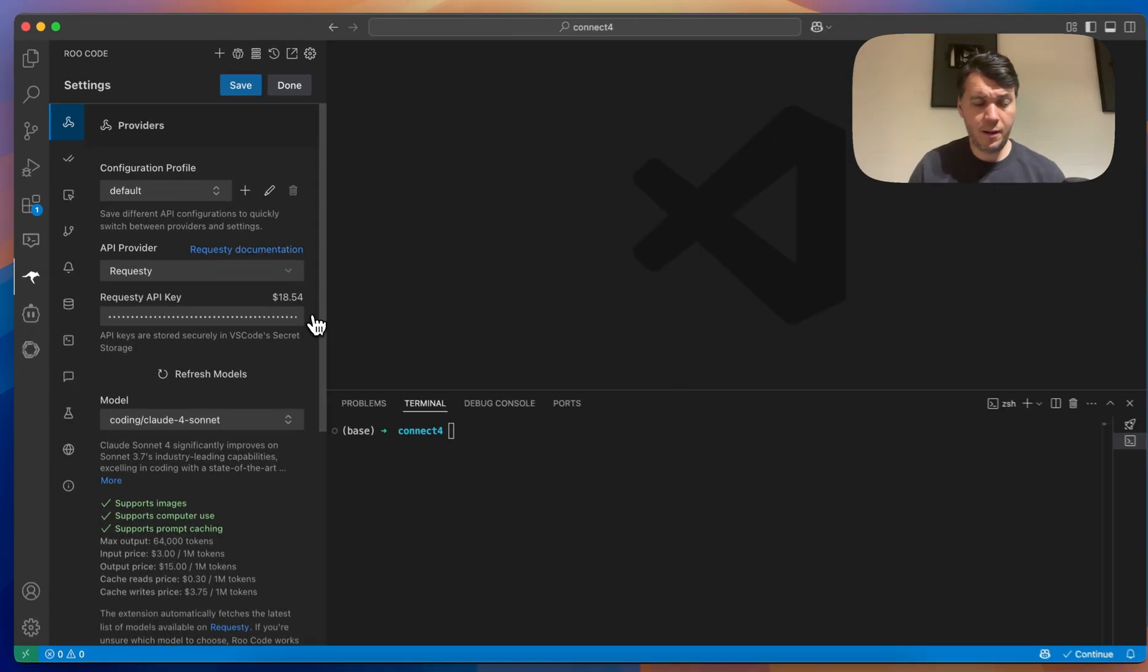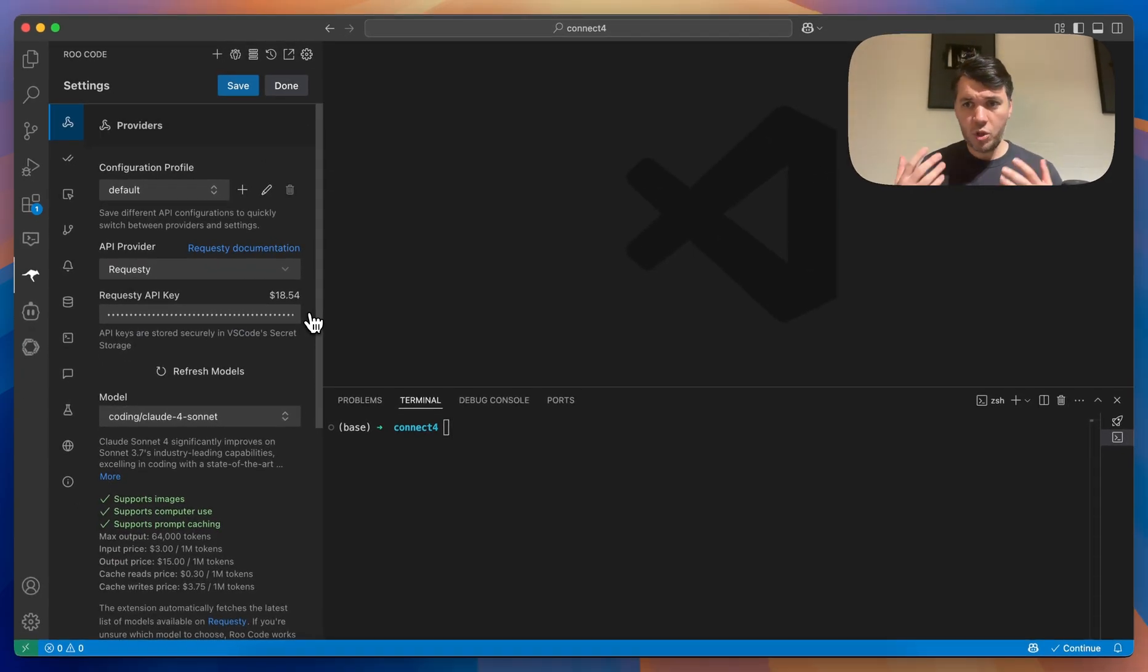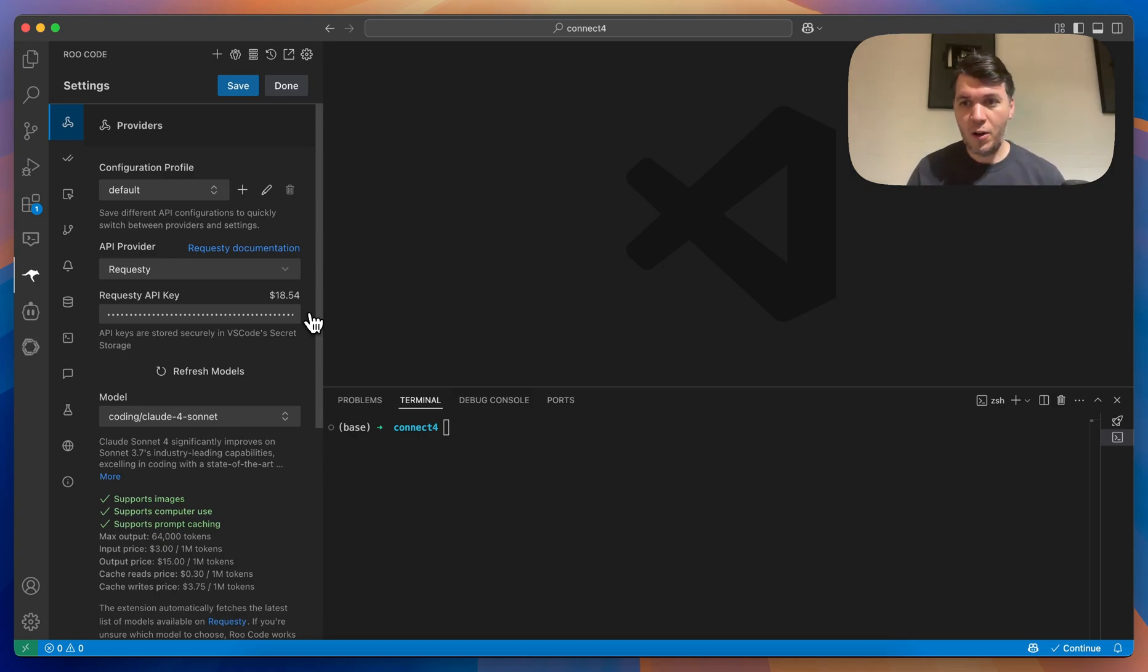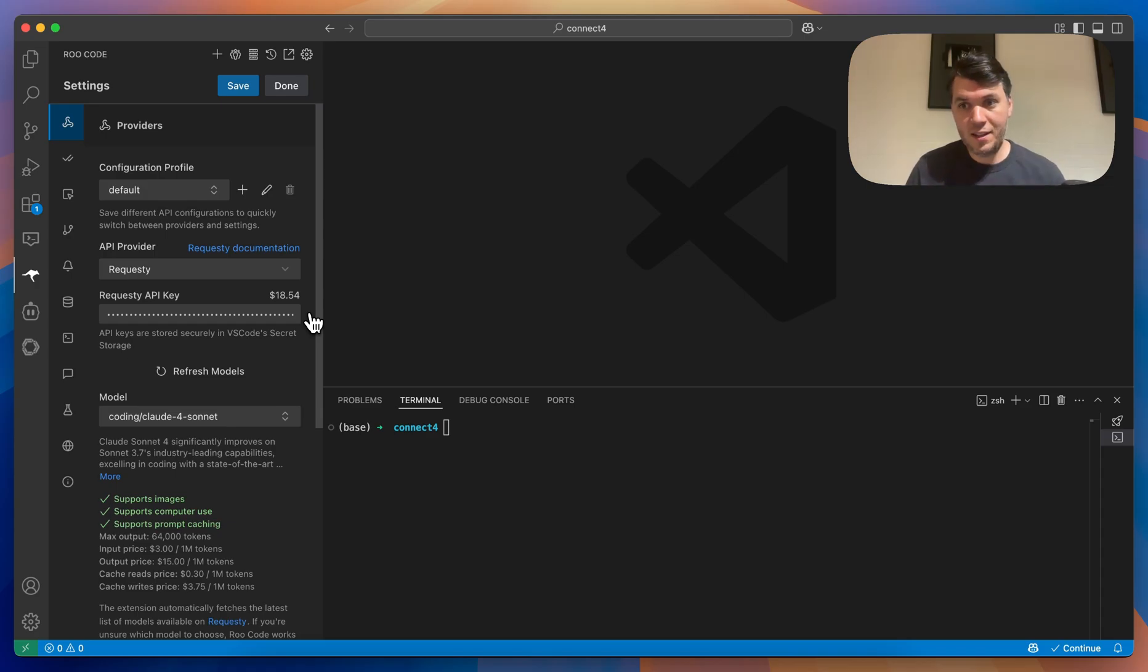You can see your balance right here, which is great for teams. If you have colleagues, you can just make one account and let them authorize with their email from the company and basically start using Root Code straight away.